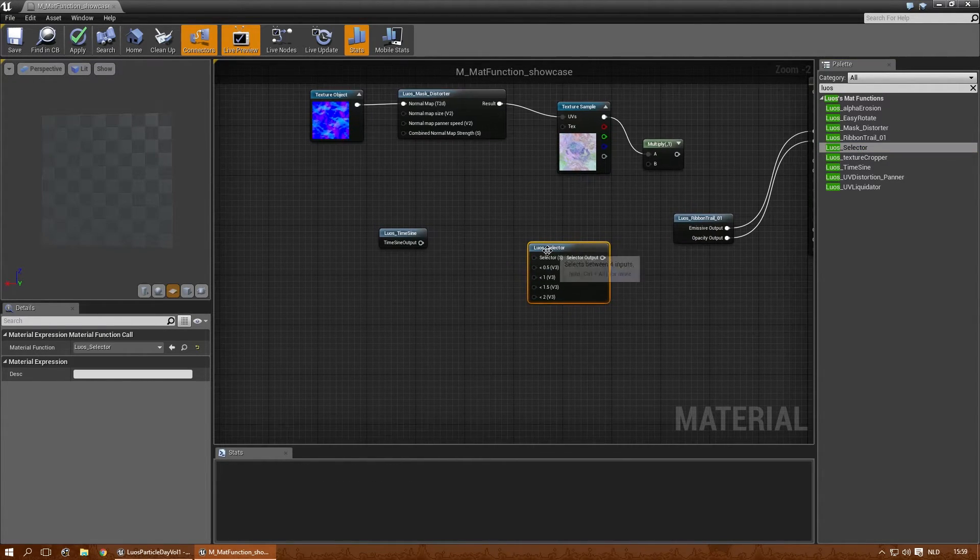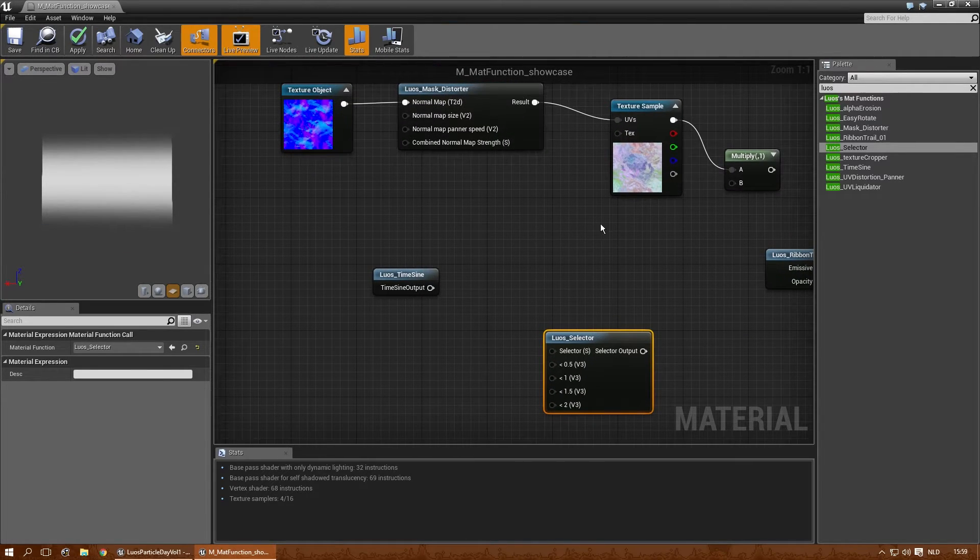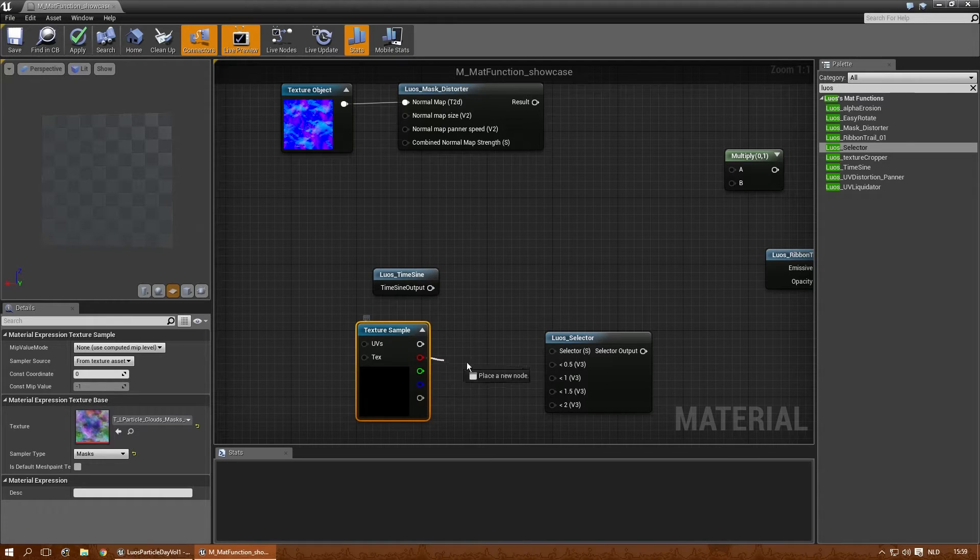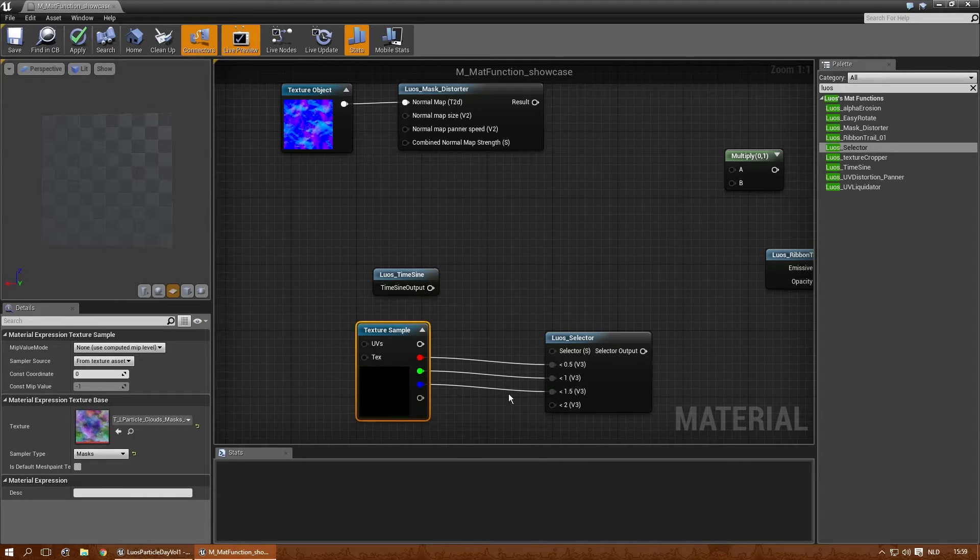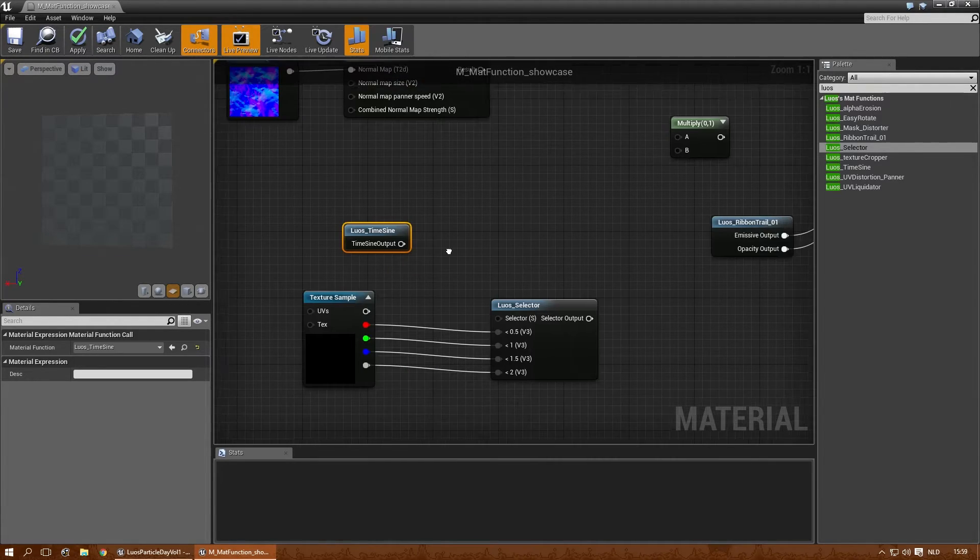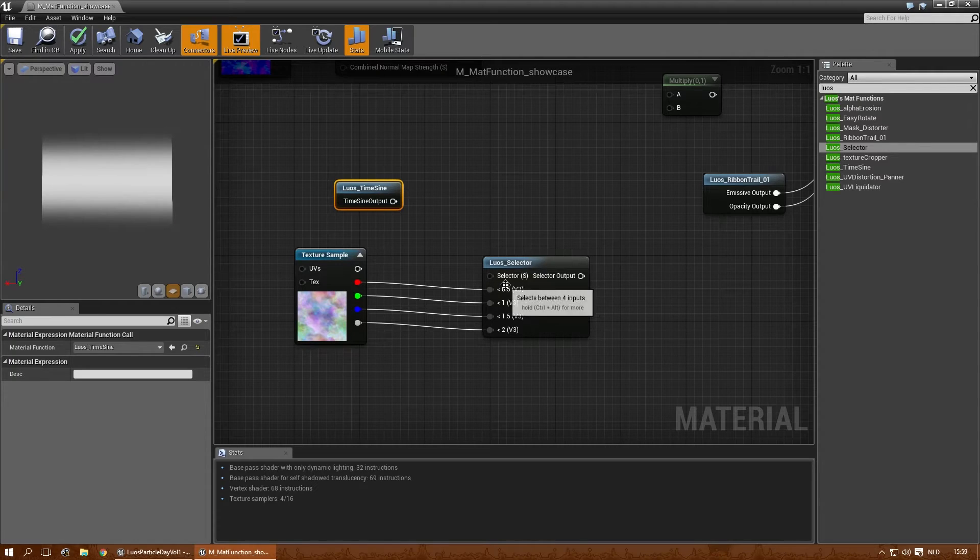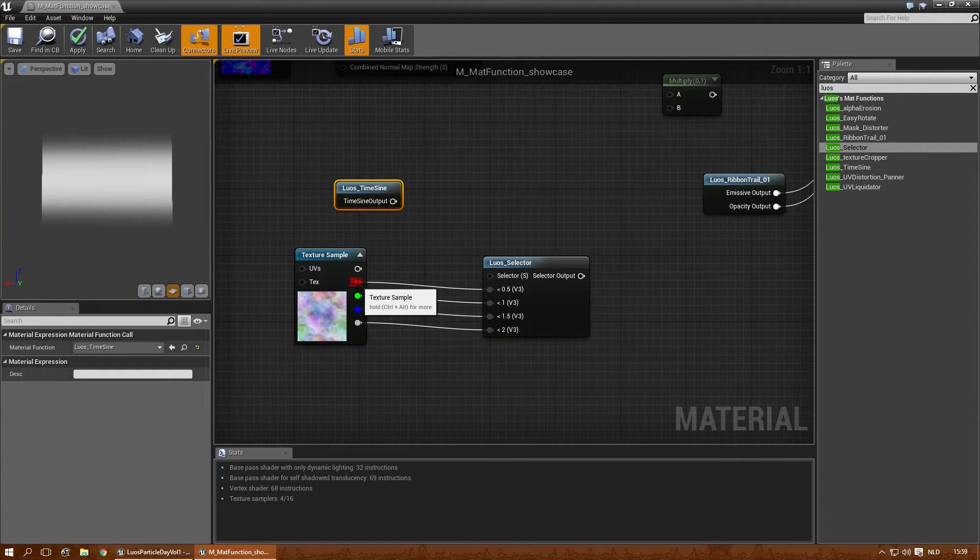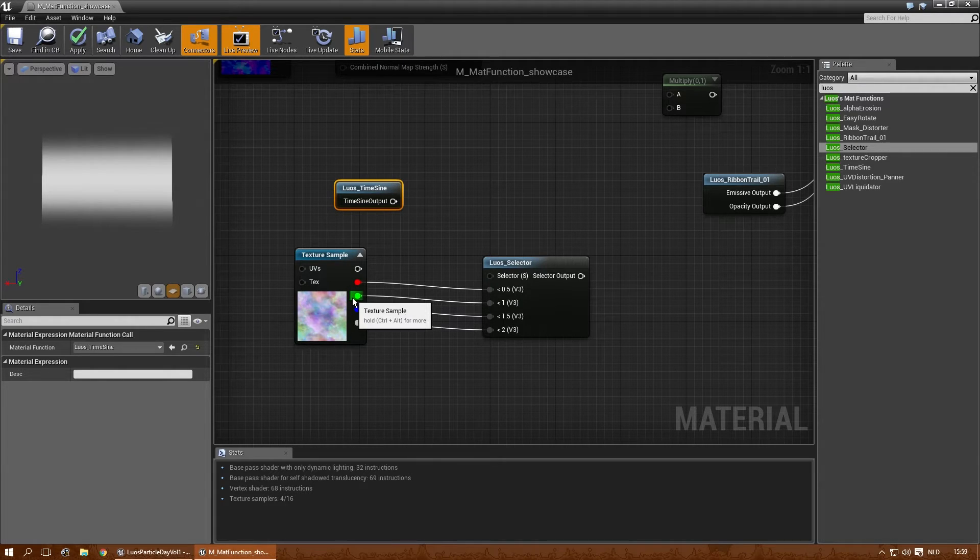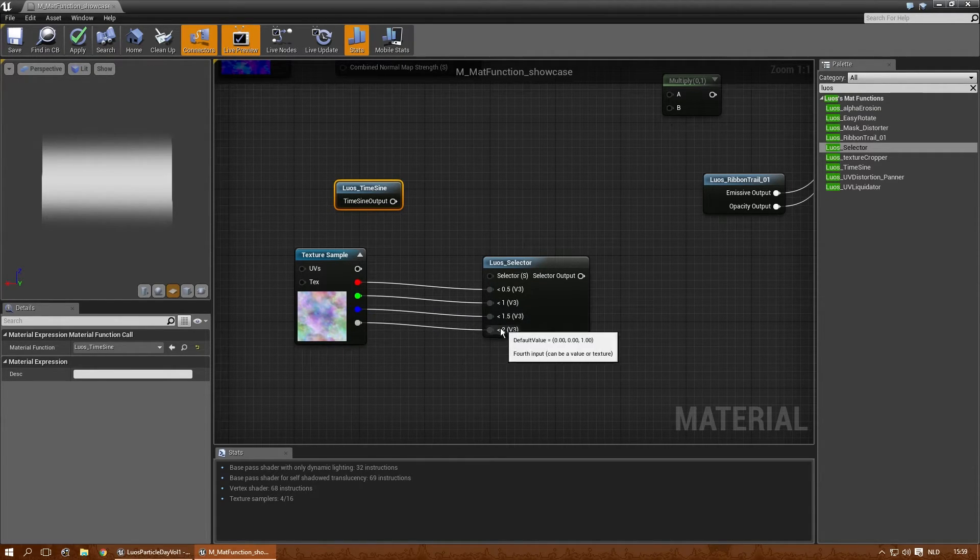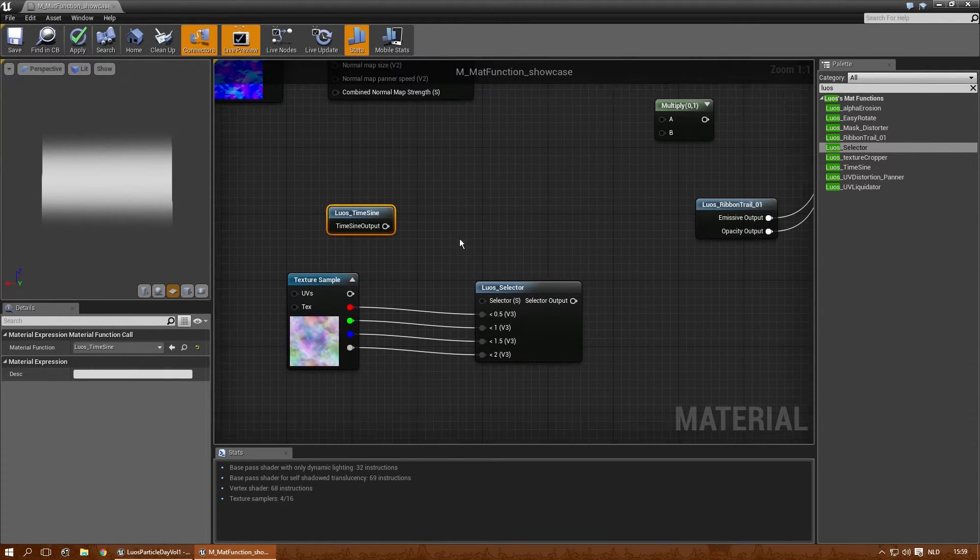The selector is a little bit different. Let's say you have four textures. You put in one and that one. Second and second input, third and third, of course, and fourth and fourth. Now, if the value that gets into the selector is below five, it picks the first texture. If it's below one, it picks the second texture. If it's below 1.5, it picks the third. And if it's below two, it picks the fourth one.